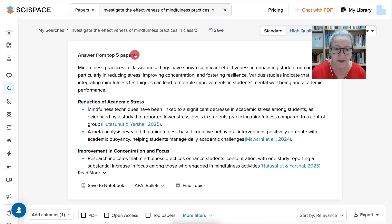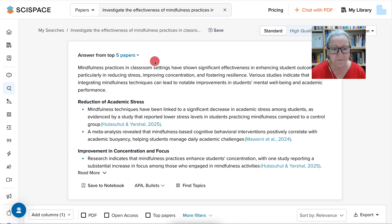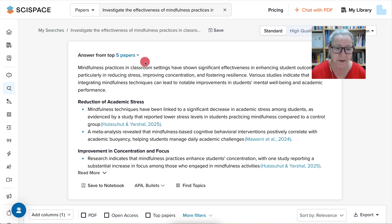Now there are five papers here. You may want to get more papers, but you have to pay for that. I think five papers is enough.